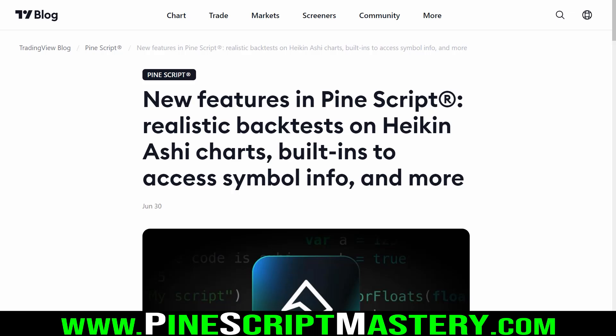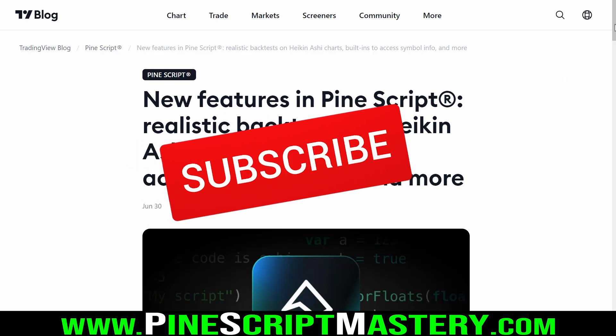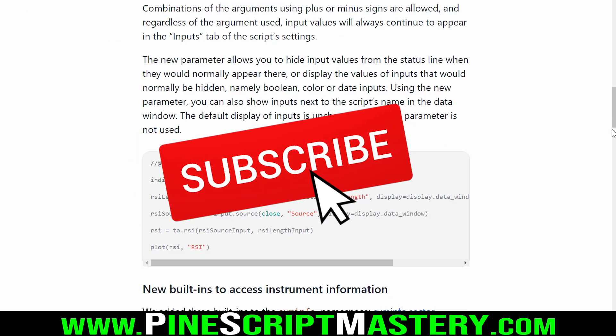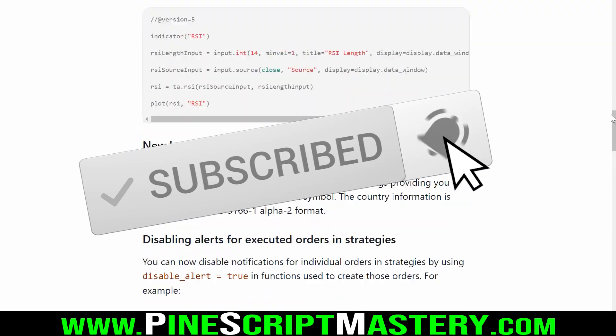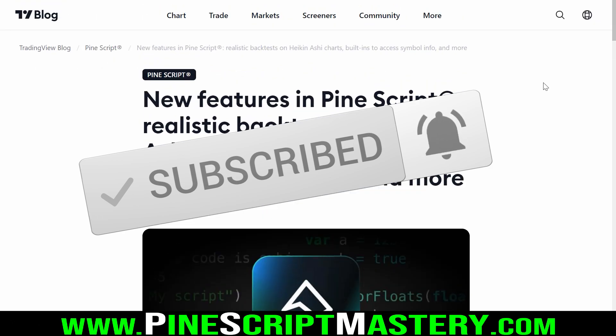Hey traders, thanks for tuning in. In today's video, we're going to be going over some of the latest feature updates to the Pine Script language. Here is the official blog post from last week from the TradingView team, and we'll go through all of these new features that have been added to Pine Script.